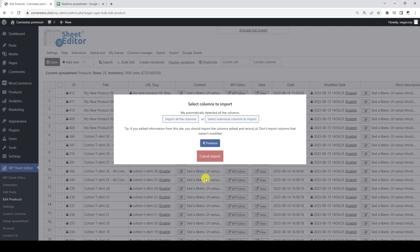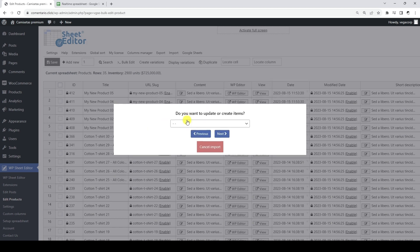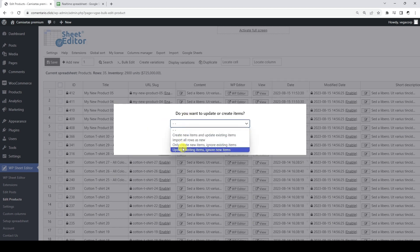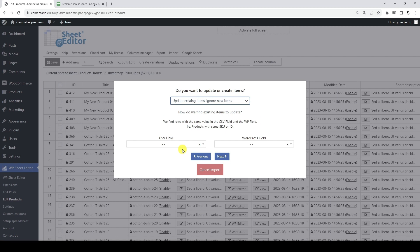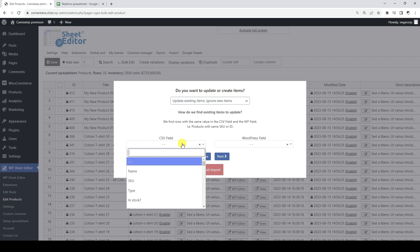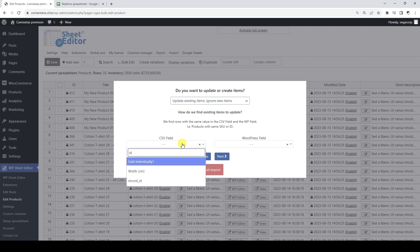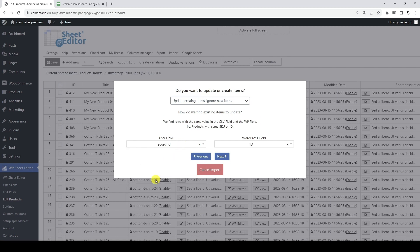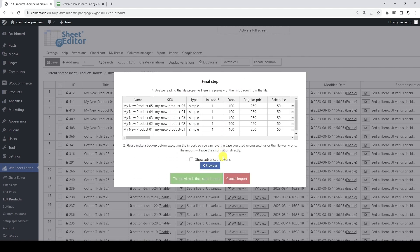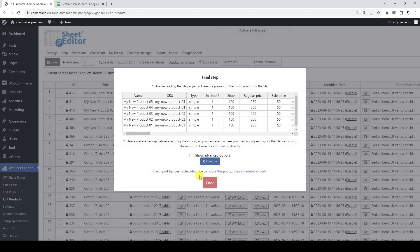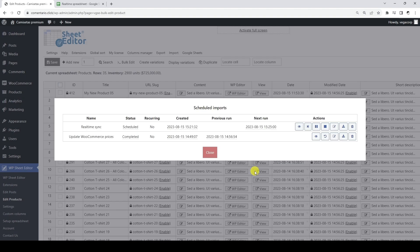In this example, we will import all the columns. We will only update the existing products and ignore the new ones. We will use the product ID to match the products and import the data correctly. Finally, we need to click this button and the real-time import will be scheduled to run automatically at the selected date and time.